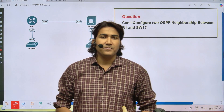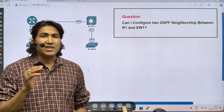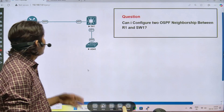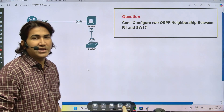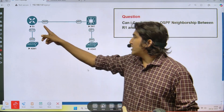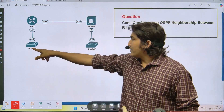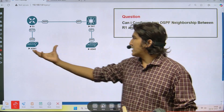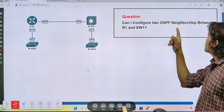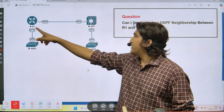Hey guys, welcome back. Today in this video we are going to discuss one scenario-based network engineer interview question with answer. In my scenario there is one router connected to one multi-layer switch (MLS switch), and both devices R1 and Switch1 are connected to access layer devices. The question is: can I configure two OSPF neighbors between R1 and Switch1?